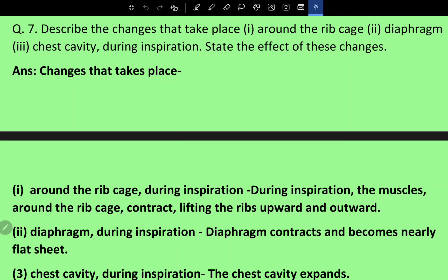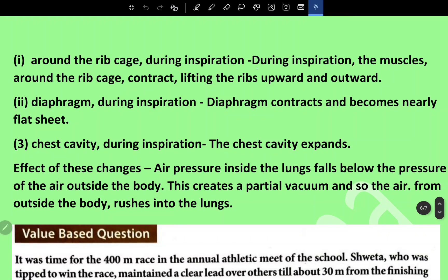Question seven: Describe the changes that take place in the ribcage, diaphragm, and chest cavity during inspiration. During inspiration, the muscles around the ribcage contract, lifting the ribcage upward and outward. The diaphragm contracts and becomes a nearly flat sheet.